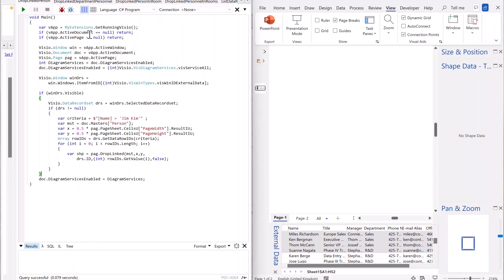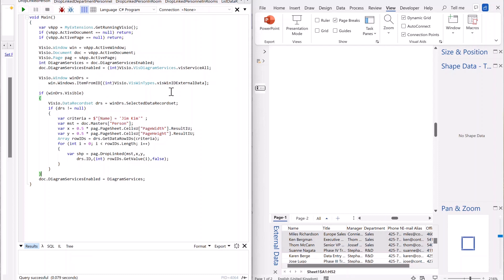And in this, I'm just getting hold of running Visio, getting hold of the active window, active document, active page, etc., switching on diagram services, and getting hold of the active external data record set. There are other ways you can select it by the ID, but I thought easy for this example, just go be active.